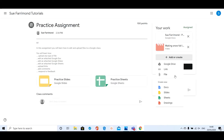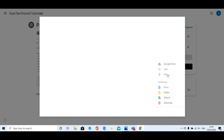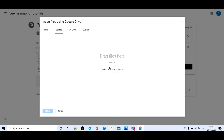Sometimes you might even be asked to create a video and upload that. Everything you need is here — if you've made a Google Docs, Sheets, or Slides it will be saved in your Drive. If you've got another type of file like an image, a video, or a Word document that is saved on your device, you can click on File.